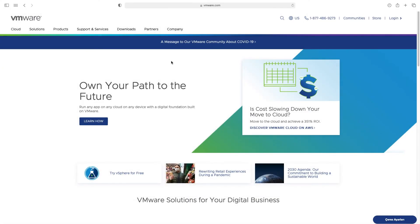Hello everyone. In this lesson we will install VMware Fusion. We use VMware Fusion as virtualization software on Mac computers.